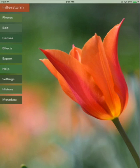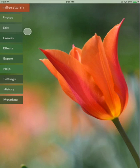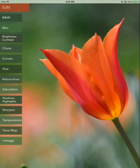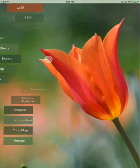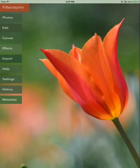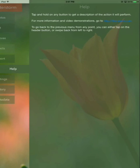This is an overview of the basic operation of FilterStorm Neue. FilterStorm Neue's interface is based around this menu going down the left hand side. You simply tap on any button to see its contents and swipe back to go to your previous location. Certain buttons like this help button will show you an overlay with some more information or with some options.